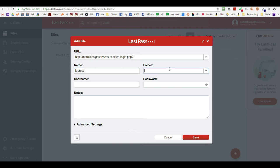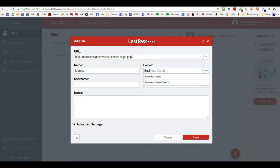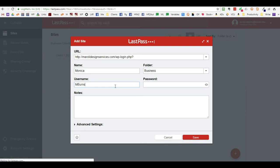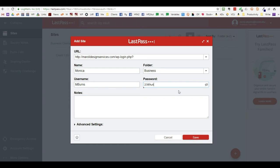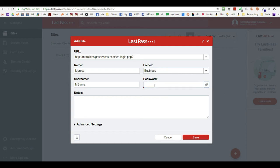And the name would be my name. I would probably put it in a folder called business because I'm not going to share this with anyone. And create my user name and create the password. You can have the password show up if you want to make sure that you're typing it appropriately, or you can leave it closed off so you don't see it. And then you save it.